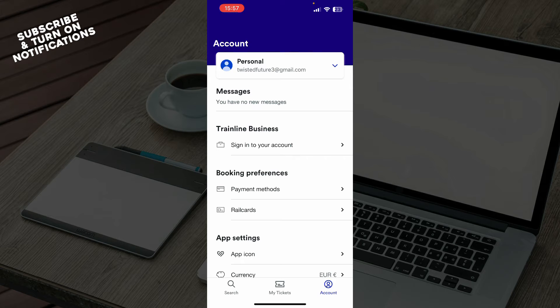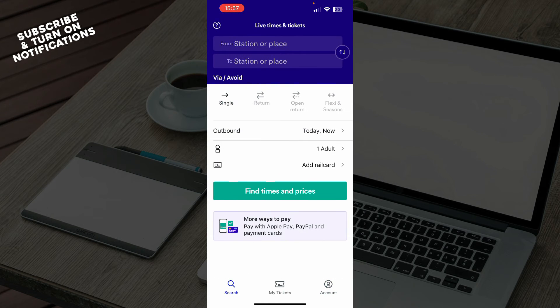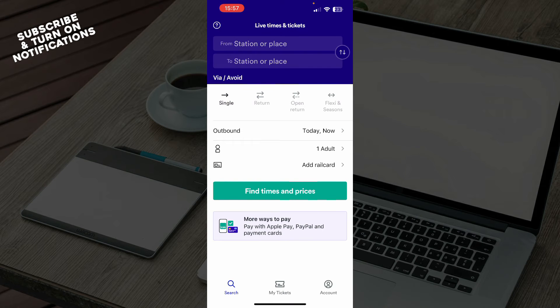But now guys, let's see how you can actually change email address on Trainline. So it's pretty simple, and you just need to follow these few steps to know how to do it.